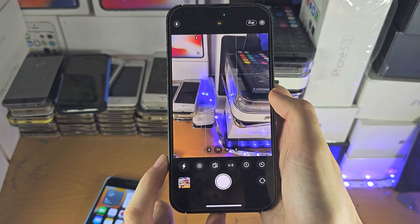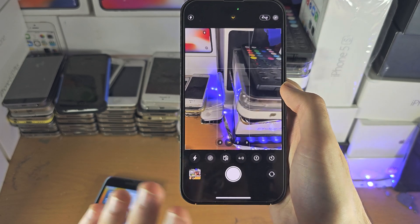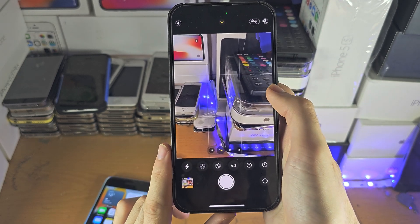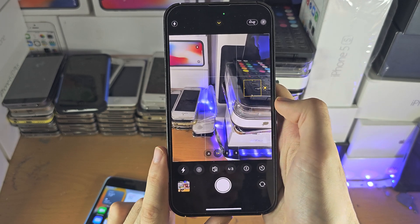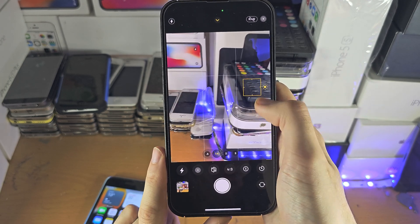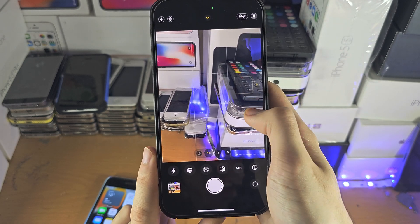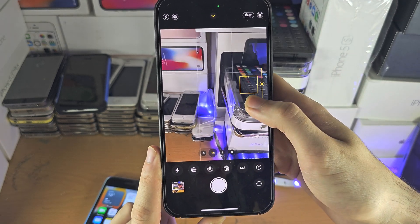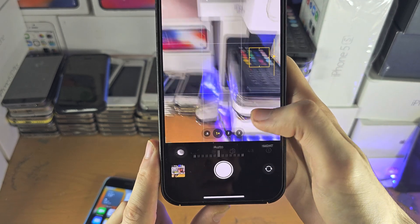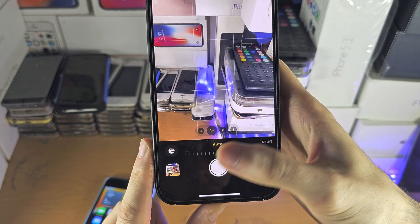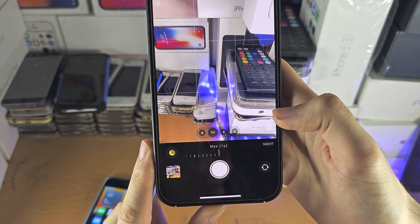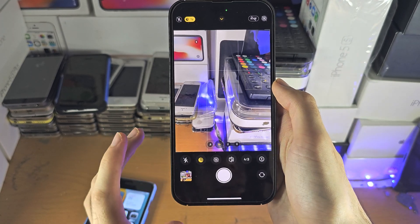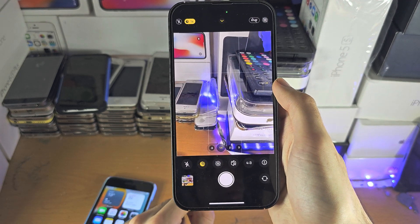However, you don't have a full pro mode where you can fine-tune everything to your style. You can tap on an area to select the focus, and then if you slide down and up you can change the brightness.